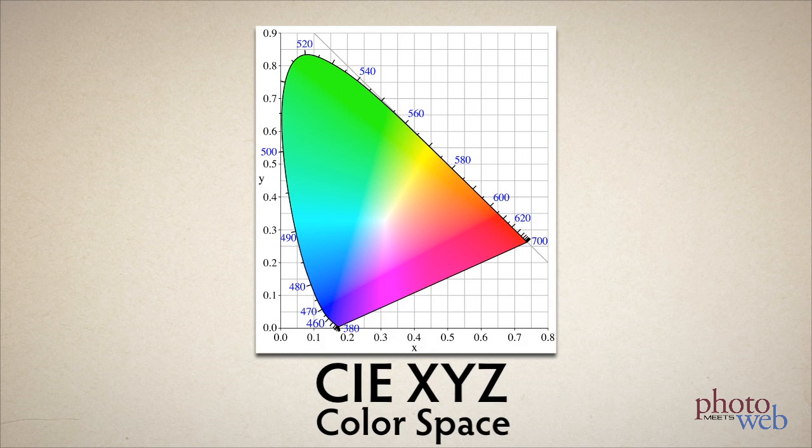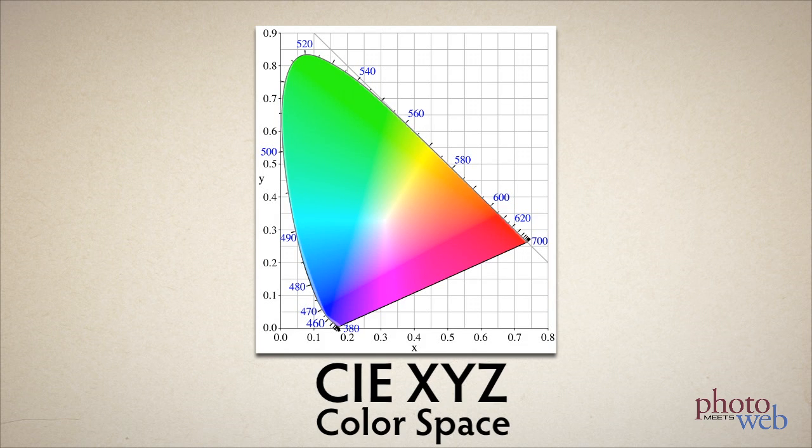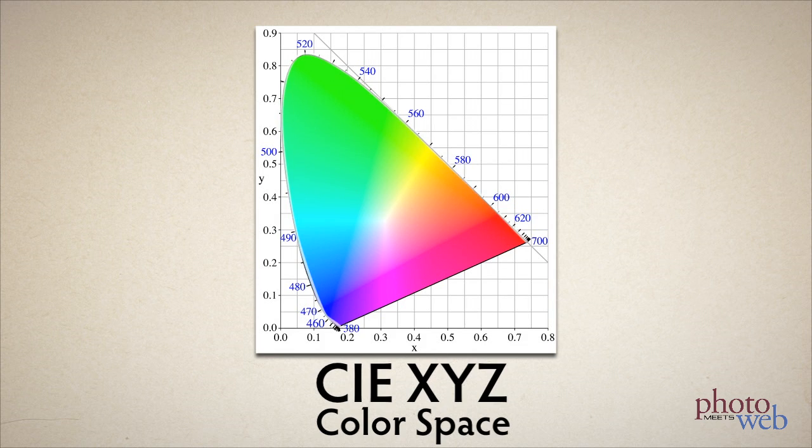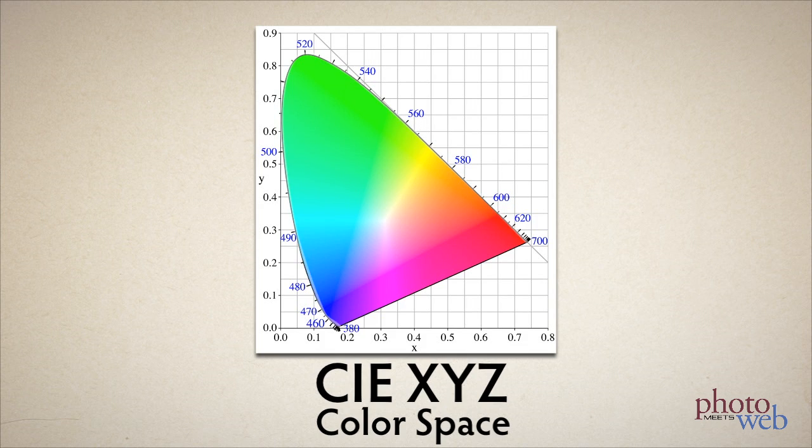This curve represents monochromatic colors, colors made of one wavelength of light, no mixing of colors. These are the most saturated or intense colors we can see.